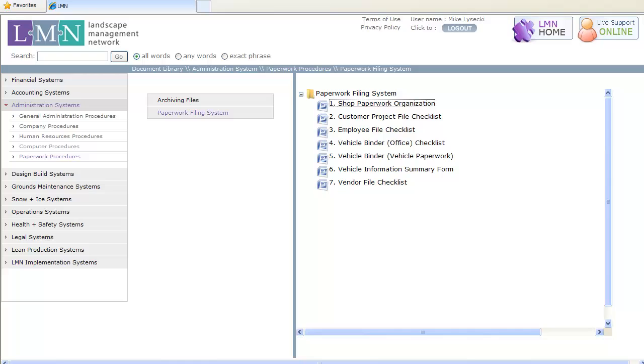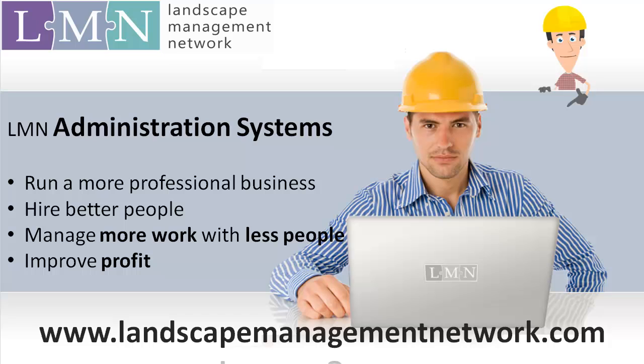LMN's administration systems run a more professional business, hire better people, manage more work with less office staff, and ultimately improve your business's profit.